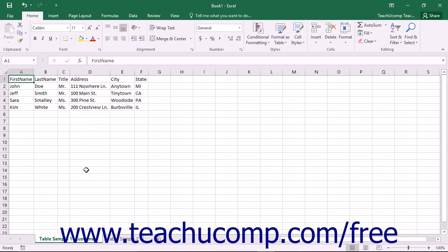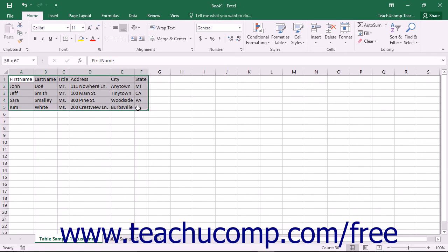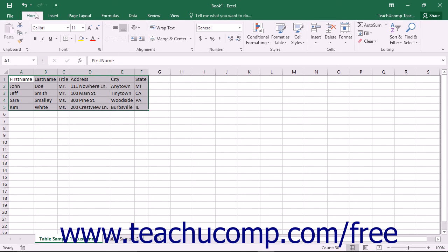Another way to create a table in Excel is to create the header row of your table and then enter as many records as you would like to initially record. Then click and drag over the entire table including the header row and all records entered to select it.